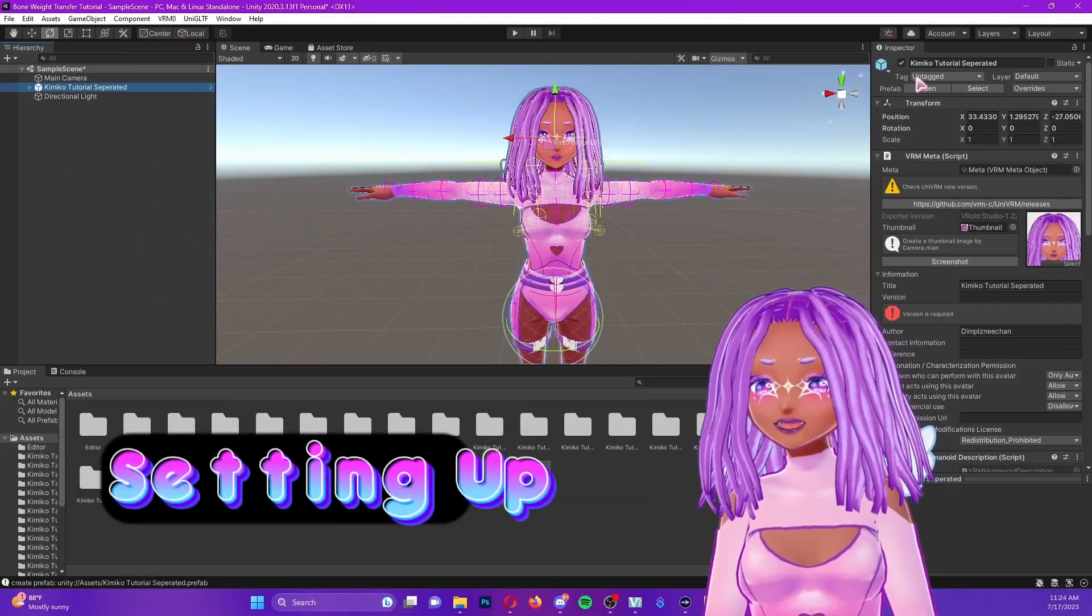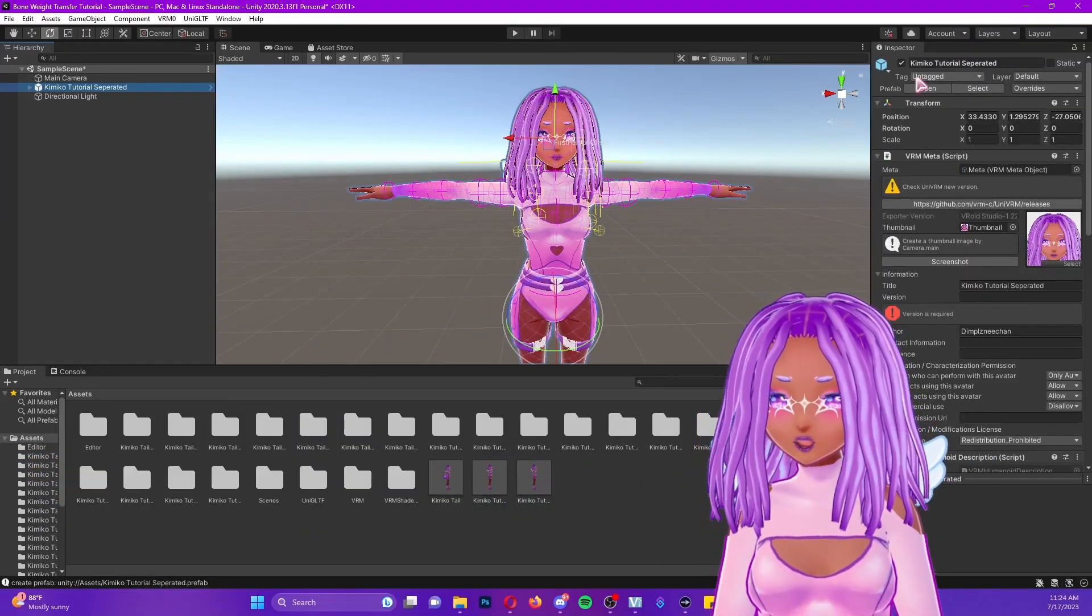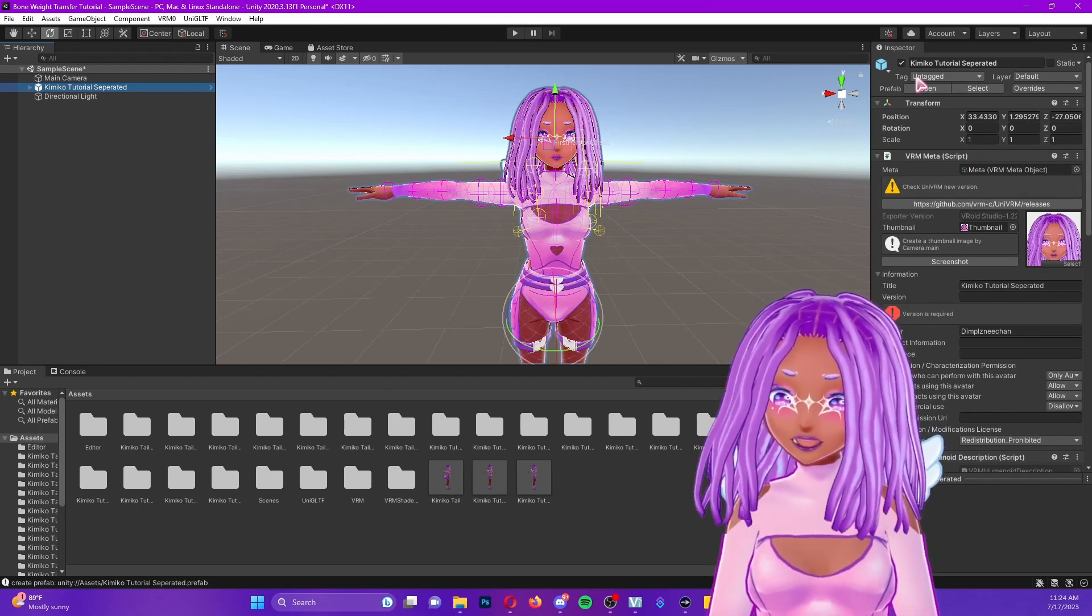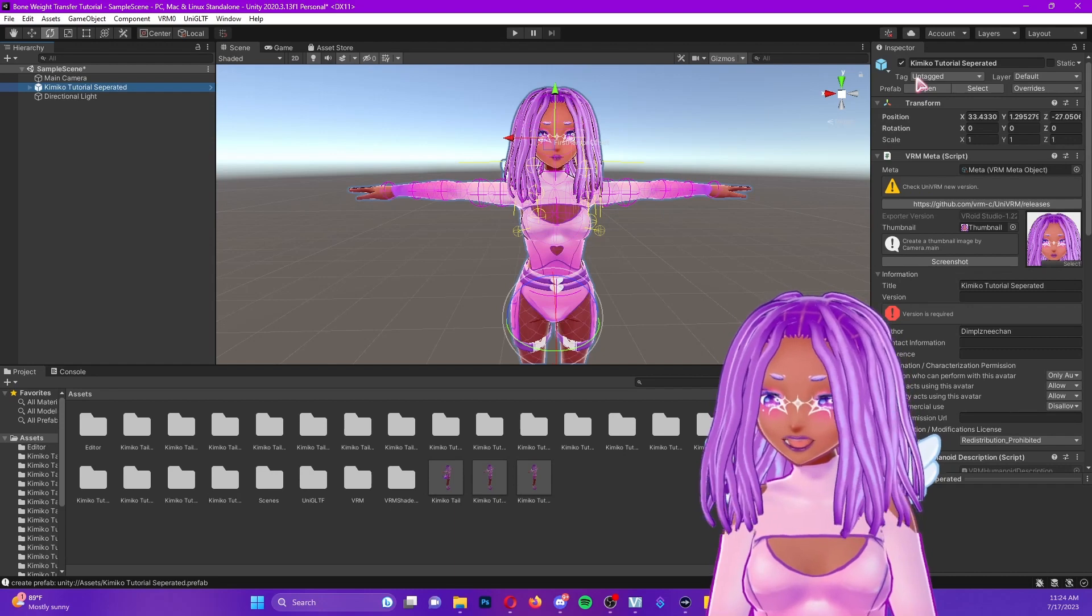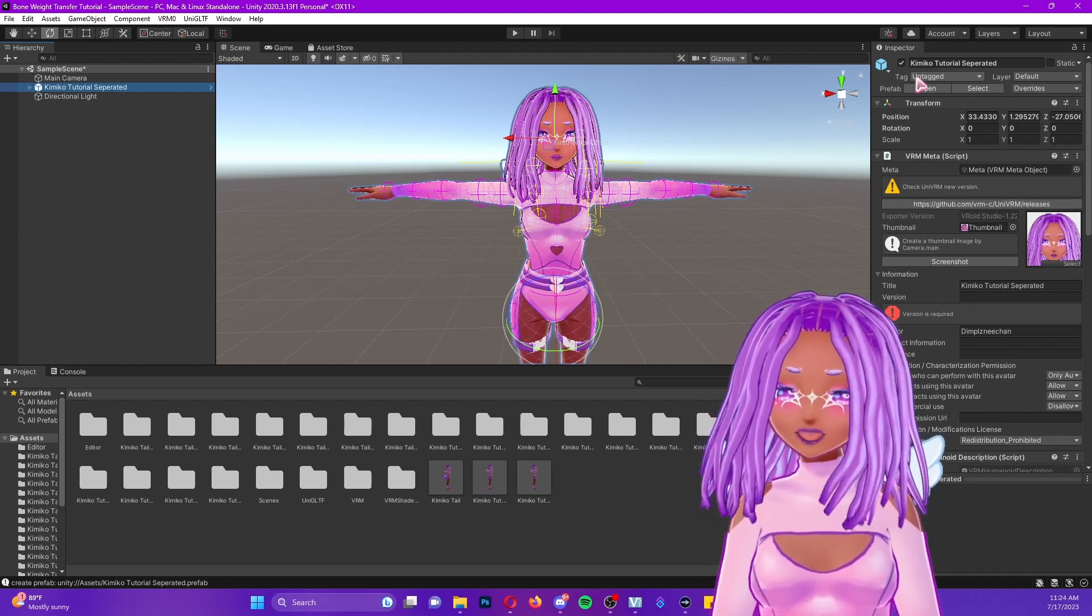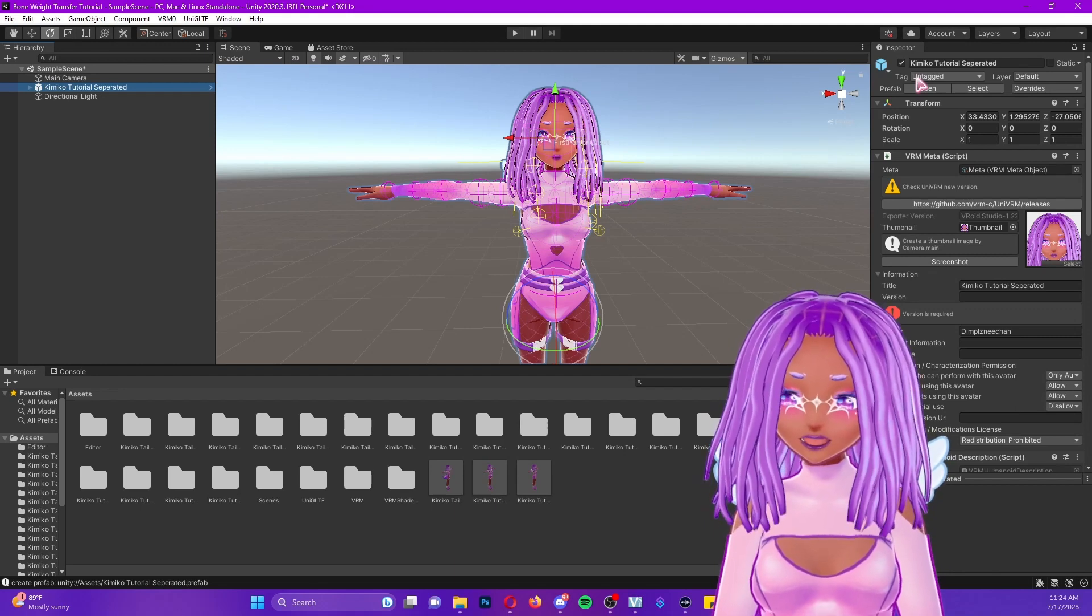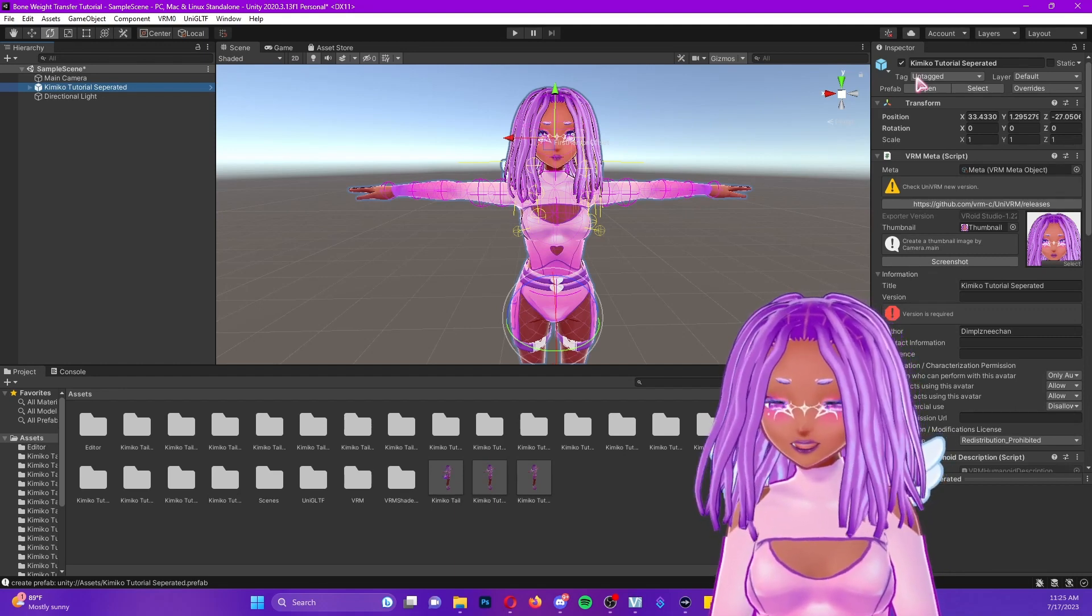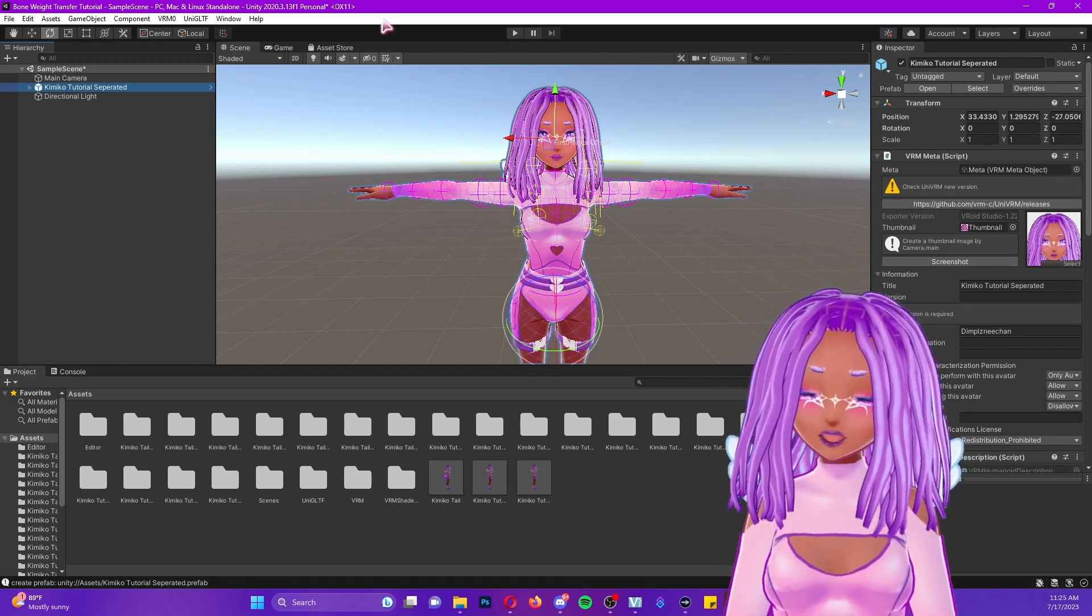After you set up your project in Unity, you've imported your asset packages and you've imported the Bone Weight Transfer Tool in the same way that you imported the UniVRM package. You should have a setup like this. If you are familiar with the Bone Weight Transfer Tool, you'll notice that something is already different up at the top in our menu bar.